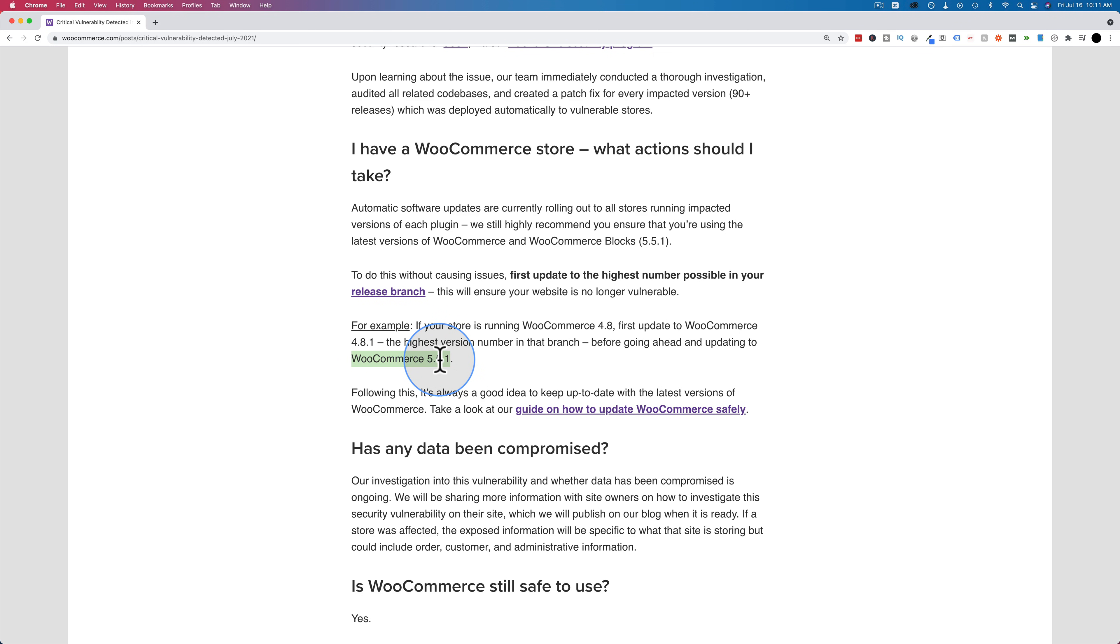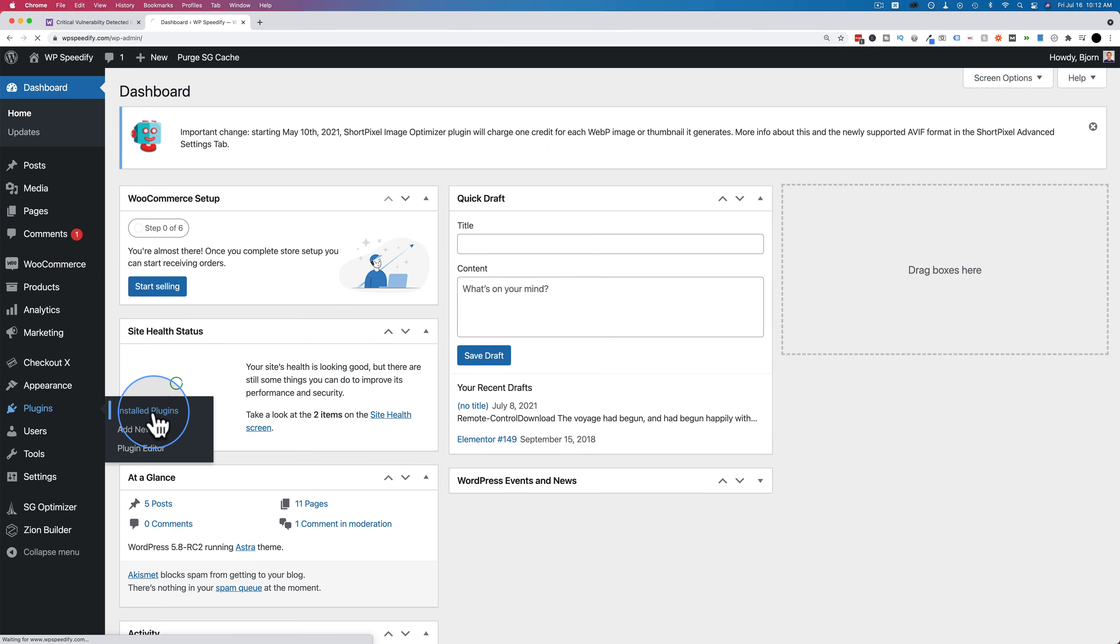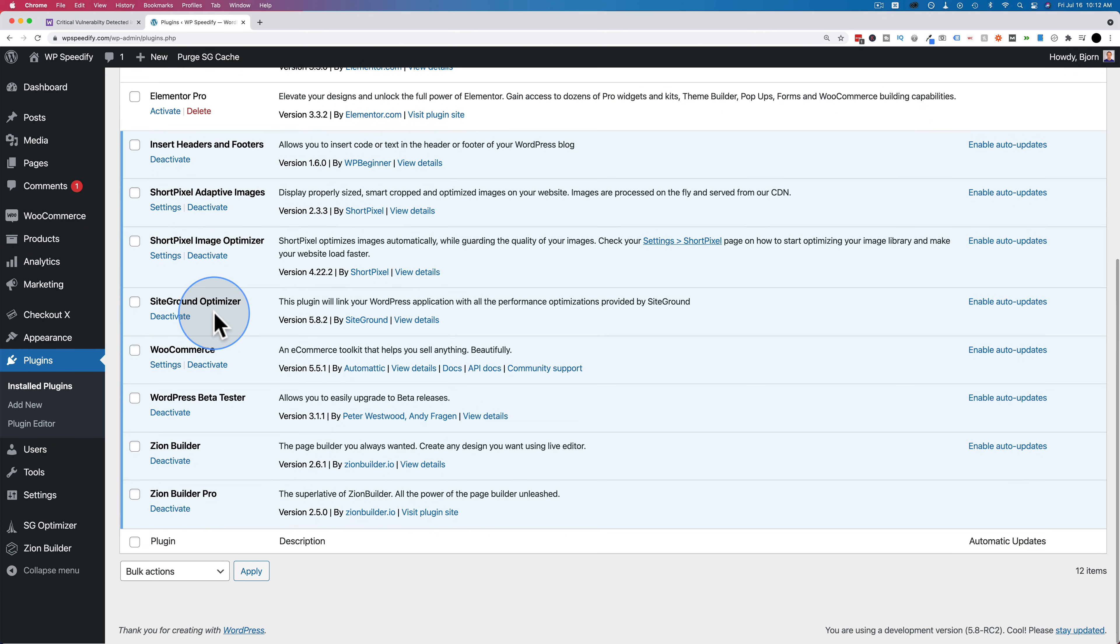To check which version you're running, you have to log into your site. And then once you're logged in, go to plugins, installed plugins, scroll down to WooCommerce, and you will see the version you're running.